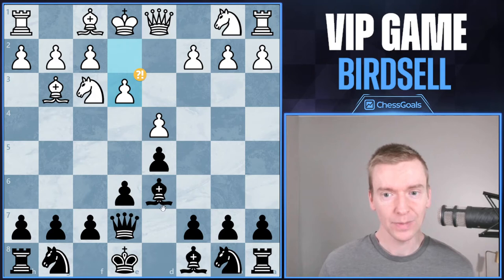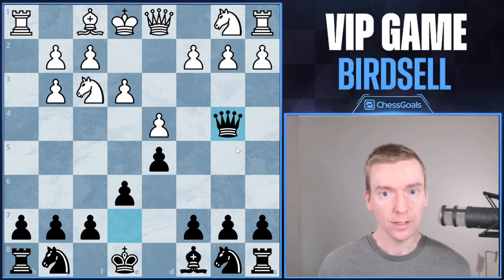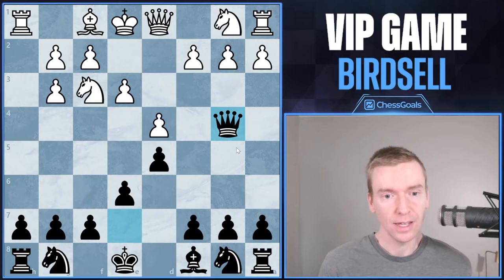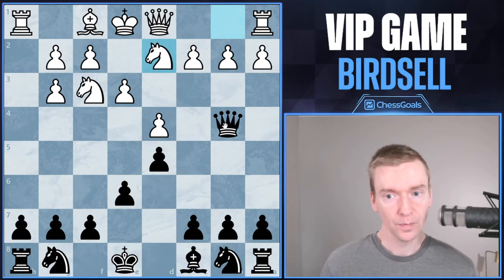White plays pawn to e3, and this is already a bit dubious of a move. Bishop takes g3 by black, h takes g3, and now we see queen to b4 check. I think you could argue here that black has already equalized the game, and they're going to win the b2 pawn and possibly be able to play for an advantage if white isn't able to drum up enough counterplay for that pawn.